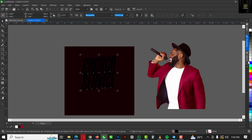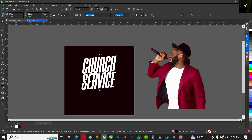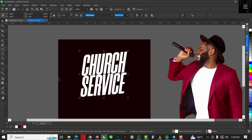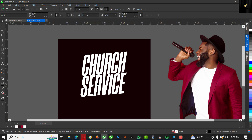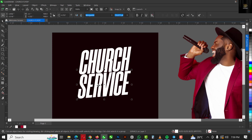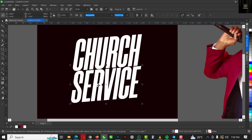I'm going to select this and make it white. Then I'll use my arrow key to bring this down a bit, just like this.